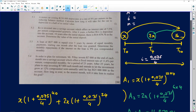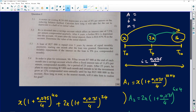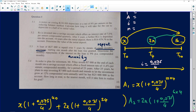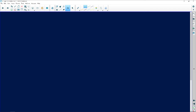Moving to question 5.3 — we'll take a short break after this. A loan of R27,000 is repaid over five years by means of equal monthly payments. The phrase 'equal monthly payments' tells you immediately this is continuous and repeated — so it's definitely an annuity question.